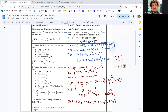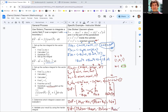Next, substitute the parameterization into the curl: x is u cosine v, y is u sine v, z is u squared. So 24yz becomes 24u cubed sine v, and 18x becomes 18u cosine v. Distributing the negative, negative 24xz becomes negative 24u cubed cosine v, and negative 18y becomes negative 18u sine v. The last component, 36z, becomes 36u squared.